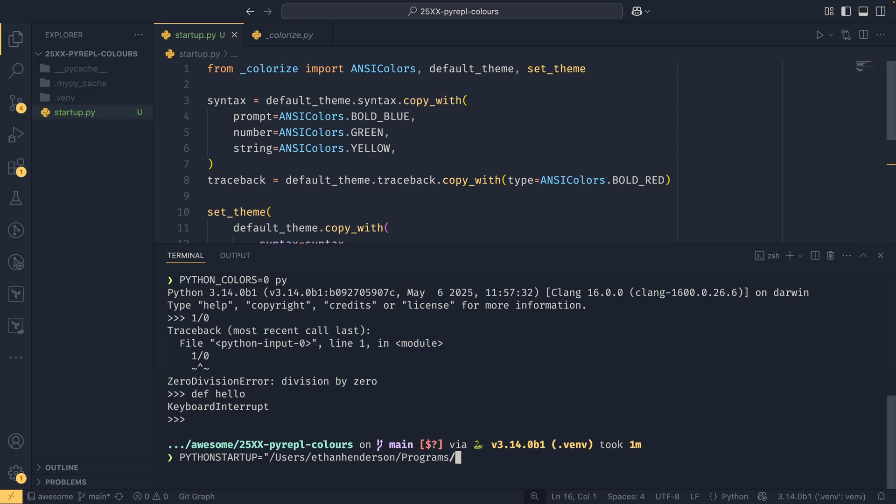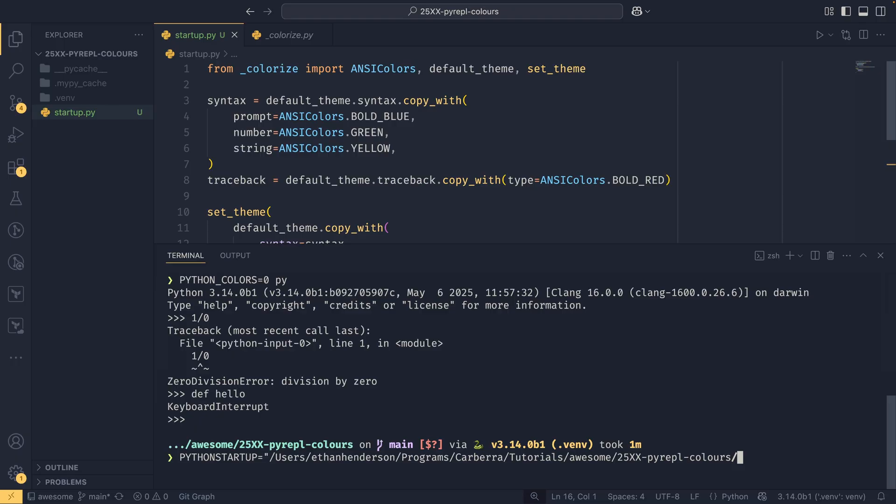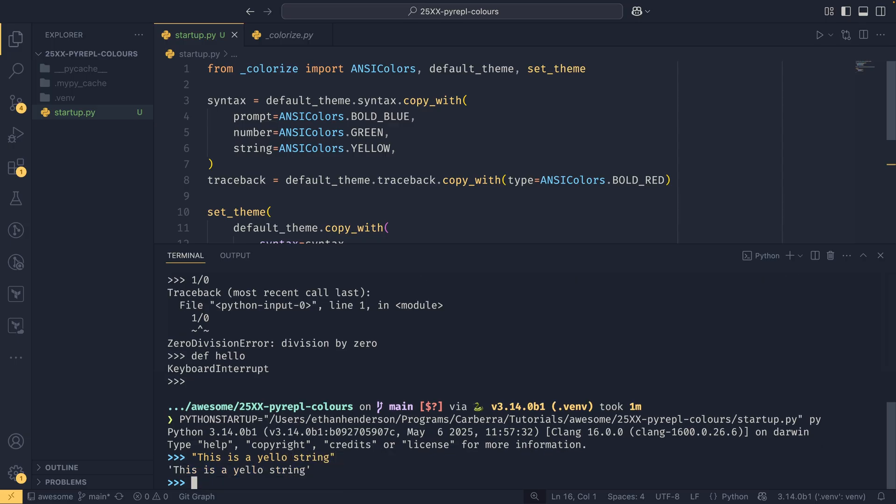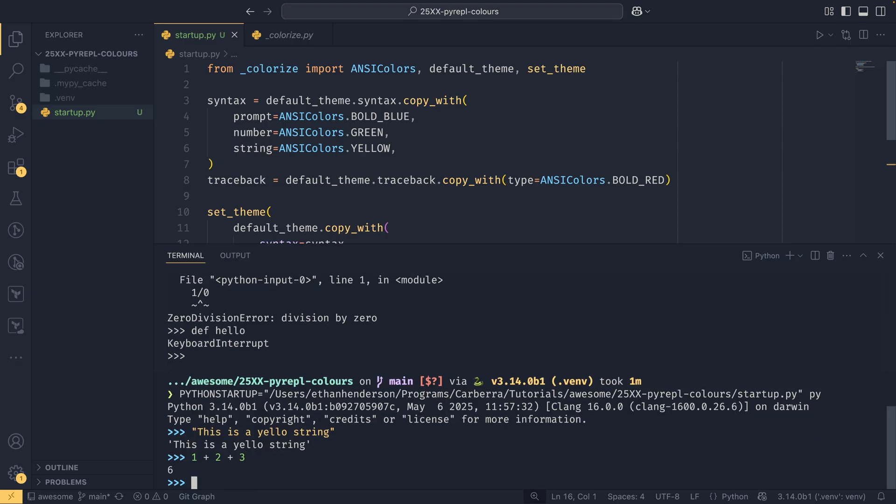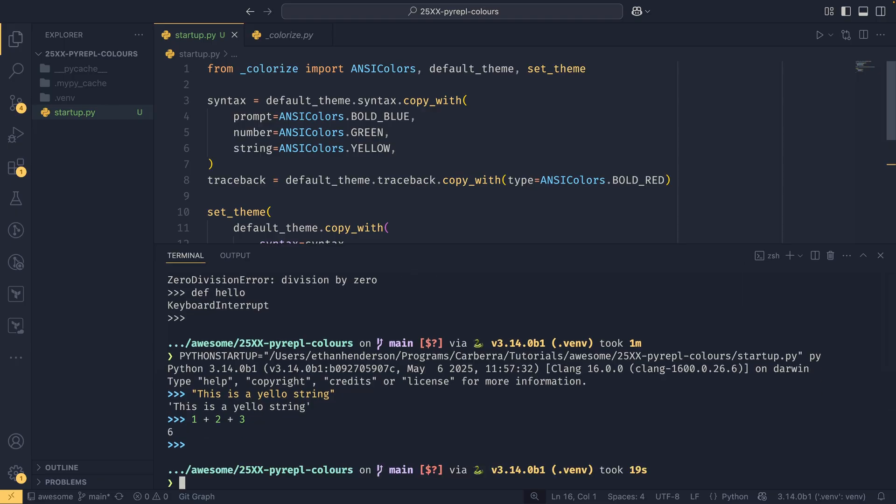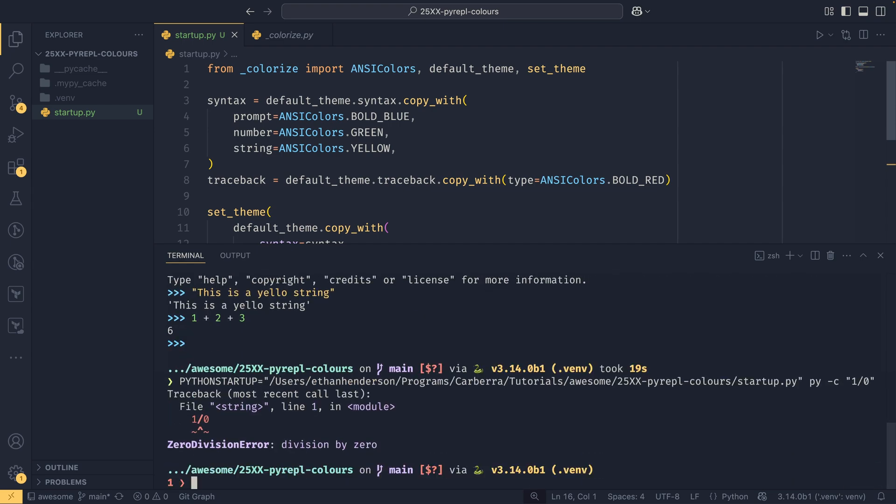And then if we set py here we see that we have our bold prompt, and if we start typing a string we see that this is a yellow string. I spelled yellow wrong but I can't be bothered to go back and correct it. And then we have green numbers as well, how cool is that. And then we have our colorized theme, but that doesn't work for scripts. It works for the interpreter but if we do the same thing but then do py dash c and then one divided by zero we still have the old traceback color type. So it works for the interpreter but not for scripts.